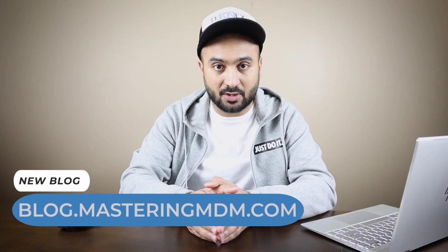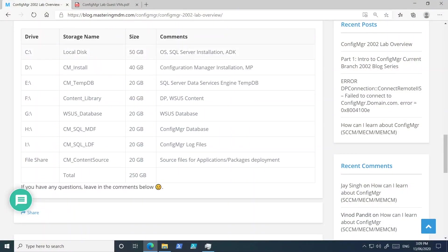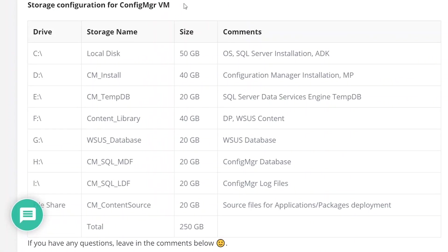Now let's have a look at the 250 GB storage. I've broken it down and you can view it on my blog at blog.masteringmdm.com. I've explained the storage on the Configuration Manager virtual machine — there are many drives and they are there for a reason. You might ask why we can't just put everything on a single drive, but there are reasons why we don't do that in production. You have dedicated drives for all the tasks and applications Configuration Manager uses, which helps with performance and also with backup and recovery.